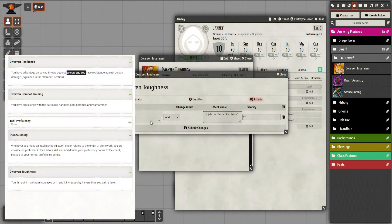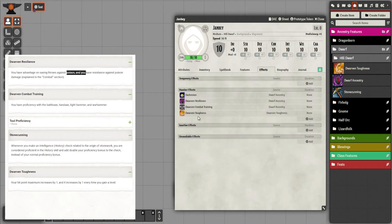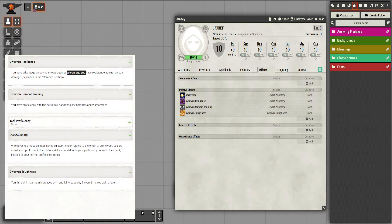The Dwarven Toughness effect gives one extra hit point per level — it multiplies one times the character's level and adds that to the maximum hit points. I've tested this and it works. I drop this on, and if we go to effects you can now see I've got four effects related to my race — or ancestry. That's the ancestry all done.